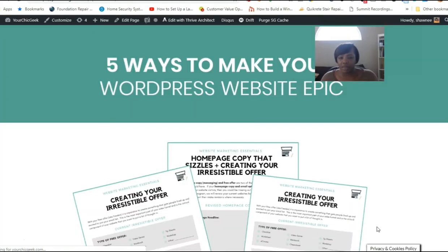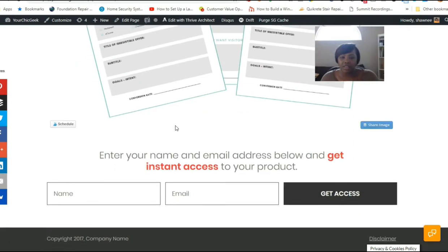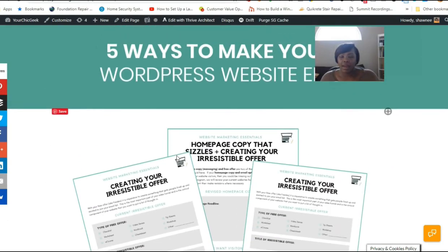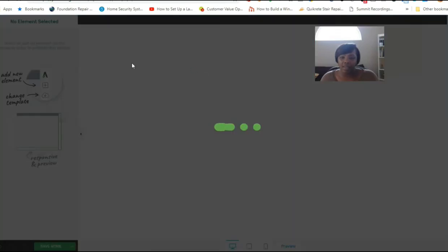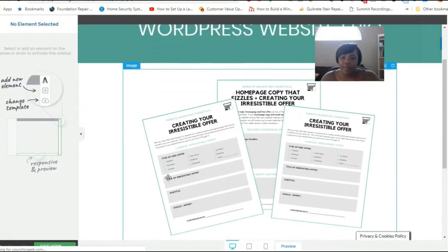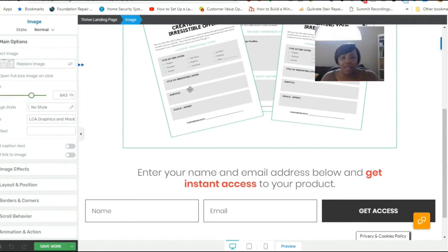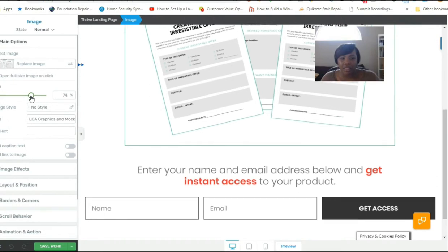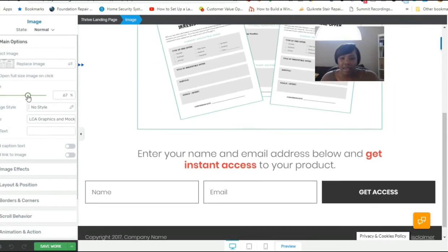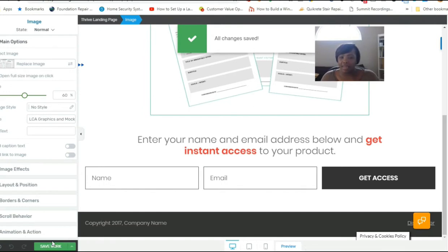The preview looks great: 'Five Ways to Make Your WordPress Website Epic' with the free cheat sheets — boom. I'll go back into Edit with Thrive Architect. If you want to make the image a bit smaller, just click on it and adjust the size slider. I'll bring it to about 60% — that looks good. I'll save the work.